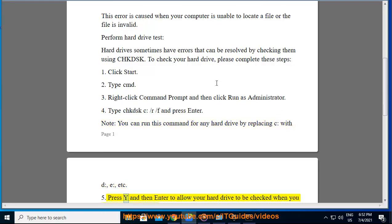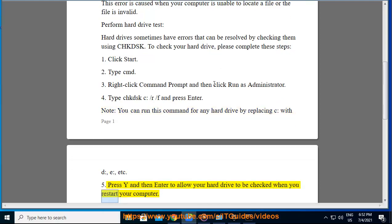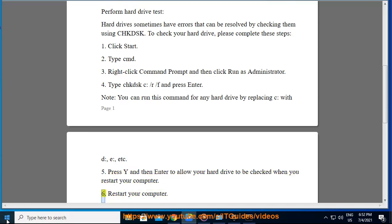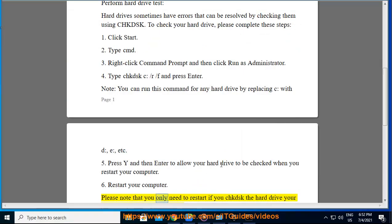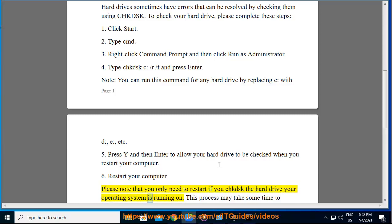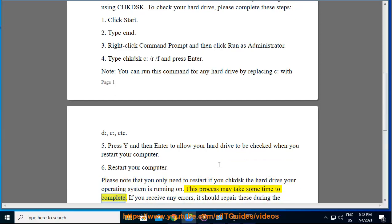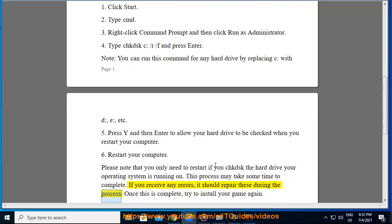Press Y and then Enter to allow your hard drive to be checked when you restart your computer. Restart your computer. Please note that you only need to restart if you CHKDSK the hard drive your operating system is running on. This process may take some time to complete. If you receive any errors, it should repair these during the process.